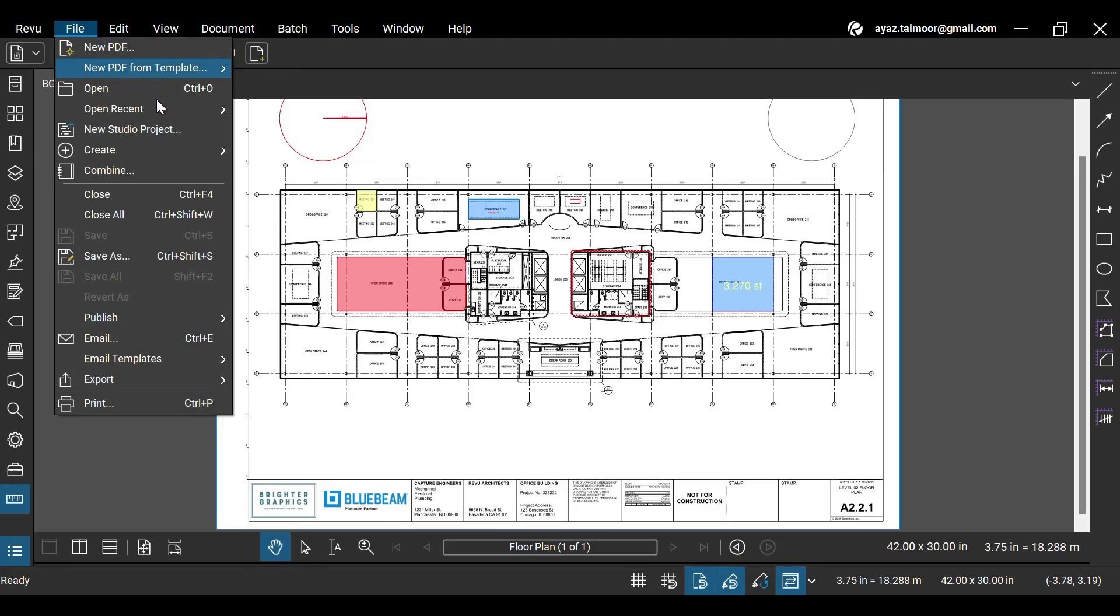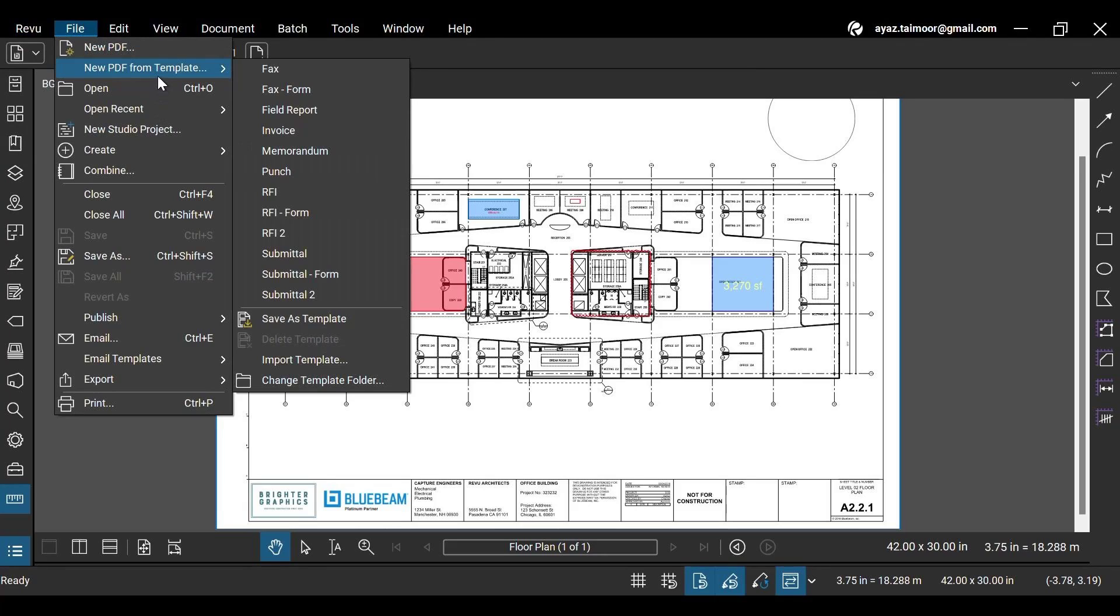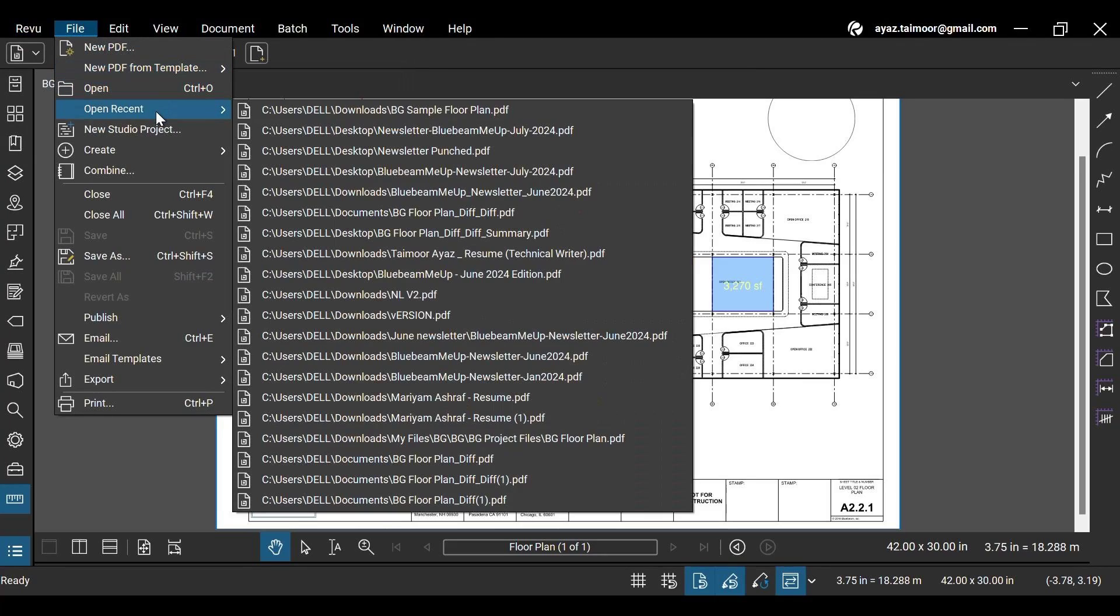Next, in the File menu, you will have multiple options to create, open, or save PDFs.